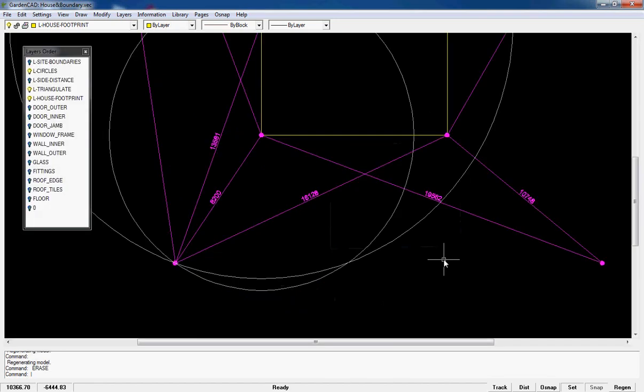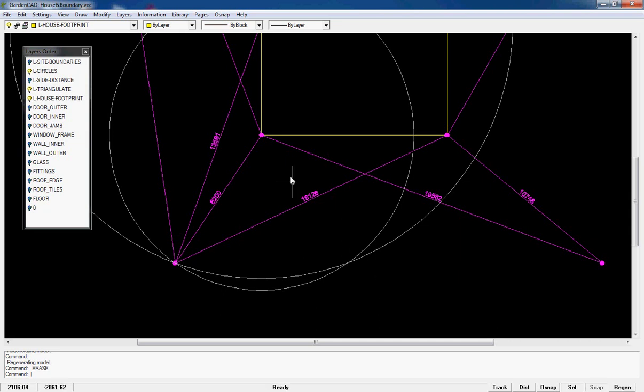The next step in GardenCAD is to use the triangle information that you've jotted down in your workbook and refer to it and put some circles, or you could use arcs, in centered at the point that you've measured from.